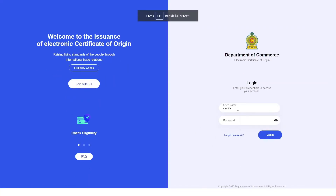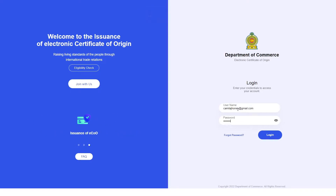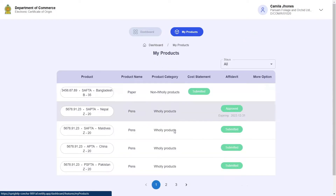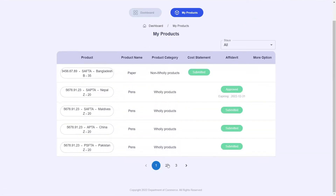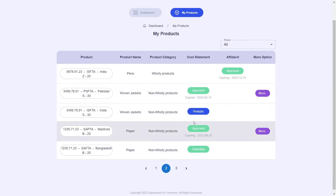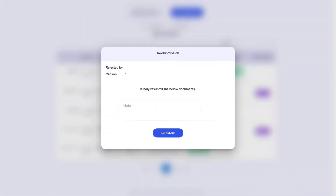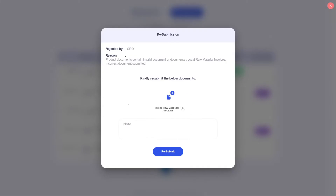Let me go ahead and log into the Electronic Certificate of Origin system once again and go into the My Products table. As you can see, a blue reapply button has appeared. Let's go ahead and click it.